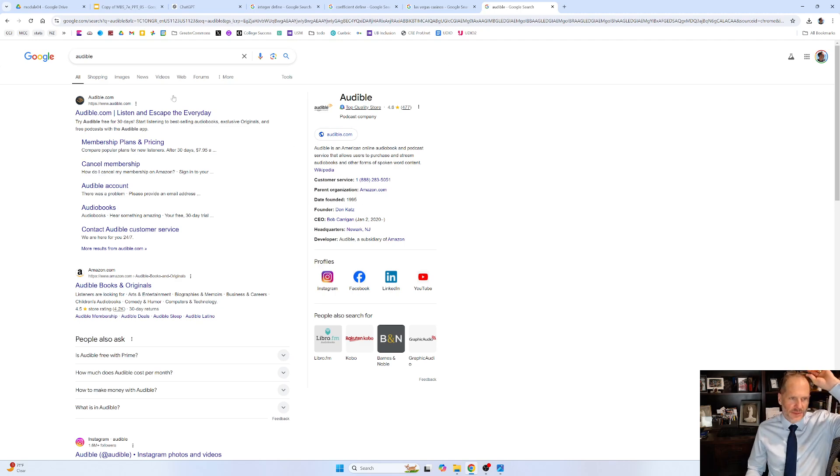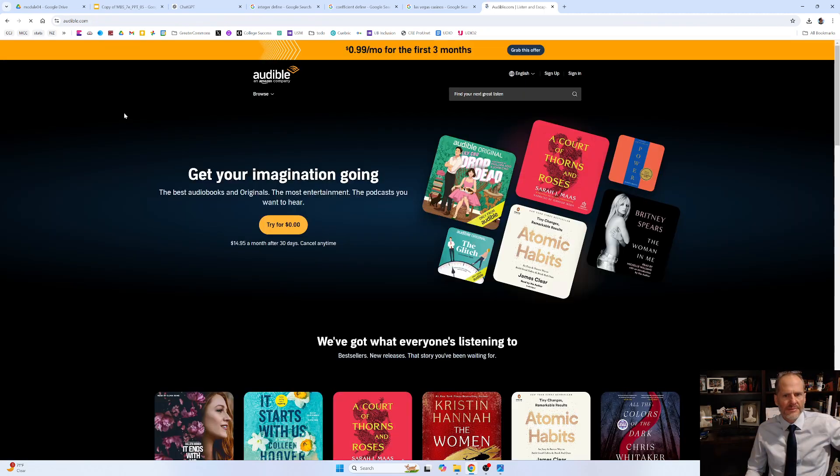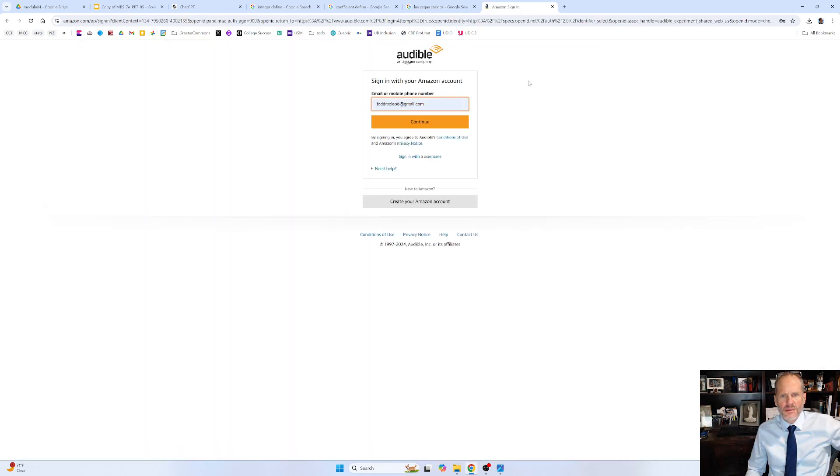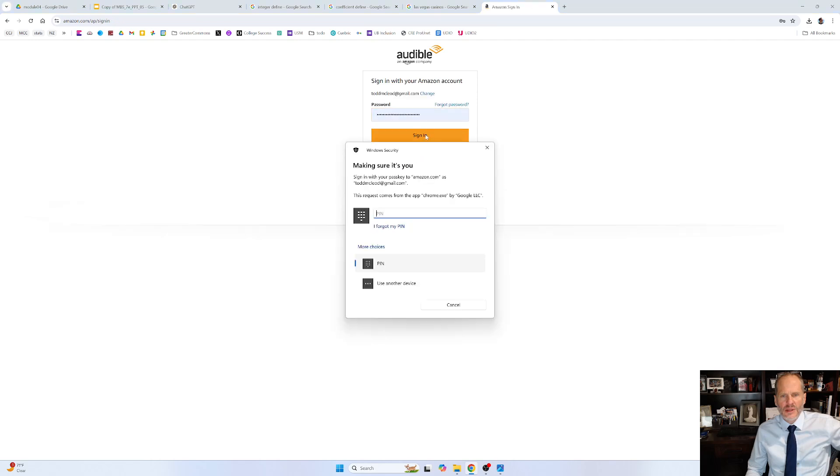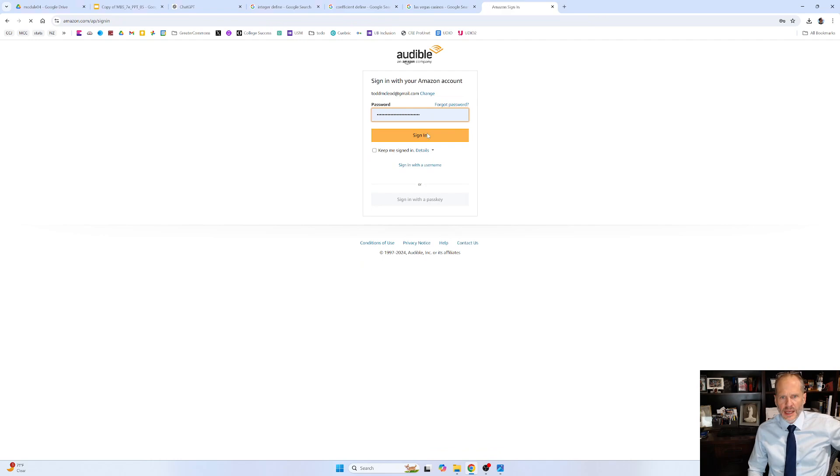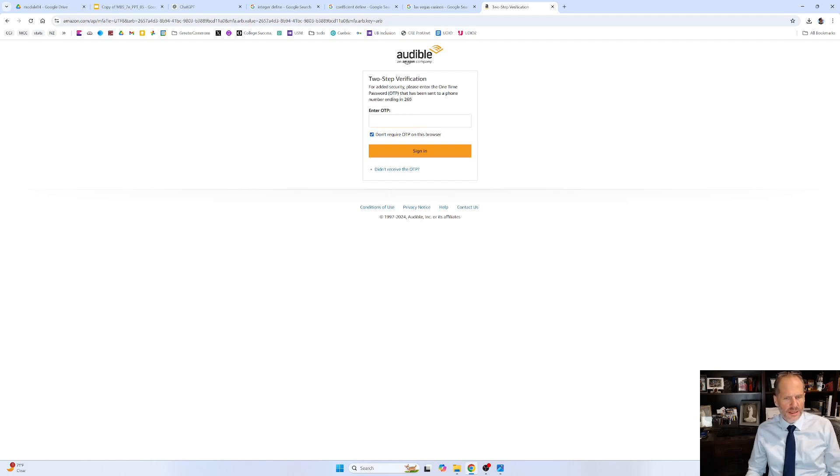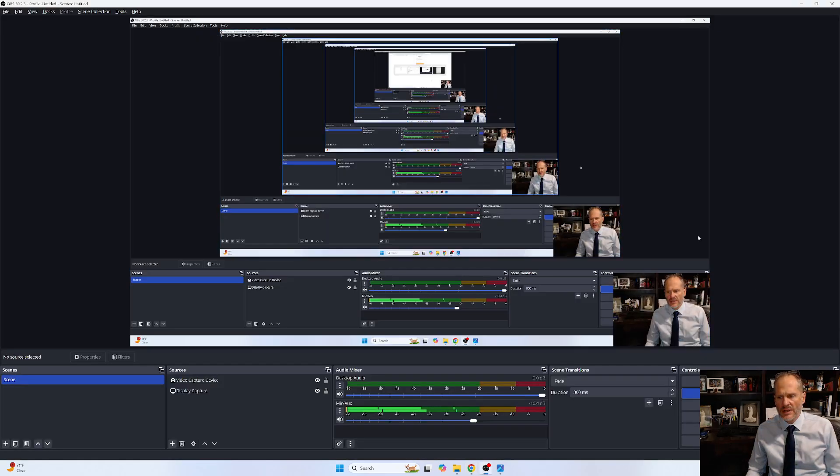Audible's great. You can listen, run by Amazon, and you can listen to... I'm just going to sign in. Sign me in, man. And I saw a book there for Britney Spears. And gosh, I got to enter a one-time OTP. I'm going to stop this video.